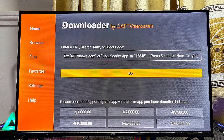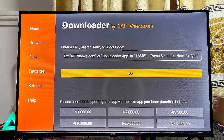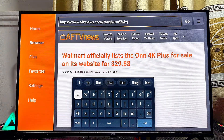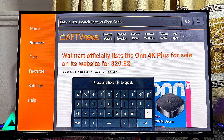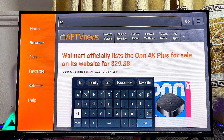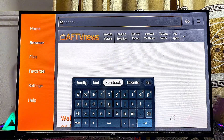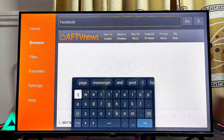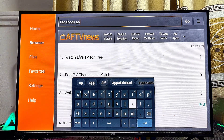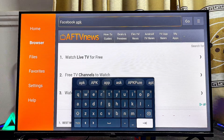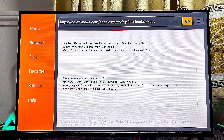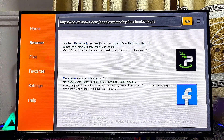In the Downloader app, head to the Browser tab at the top left corner. Clear the address field and type the name of the third-party APK you want to install — for example, if I want the Facebook app, I'll type 'facebook apk', then click Enter and Go. This will search through Google and show websites where you can download that third-party APK.